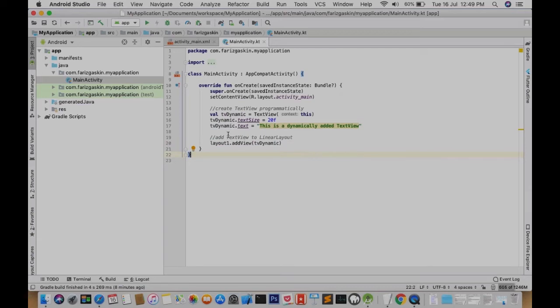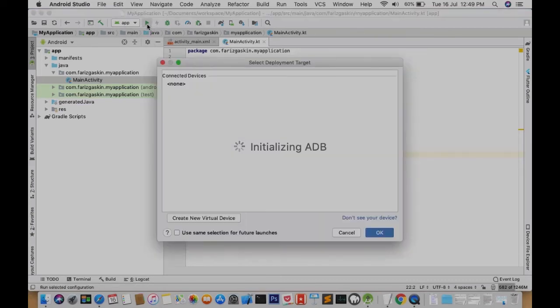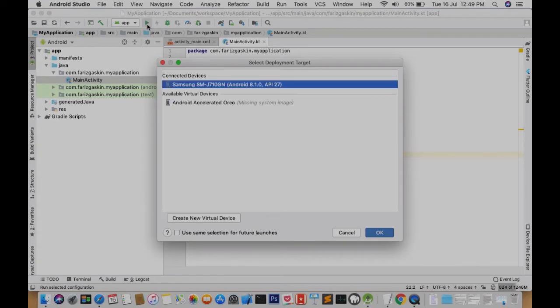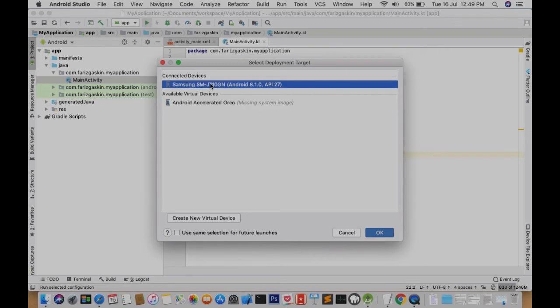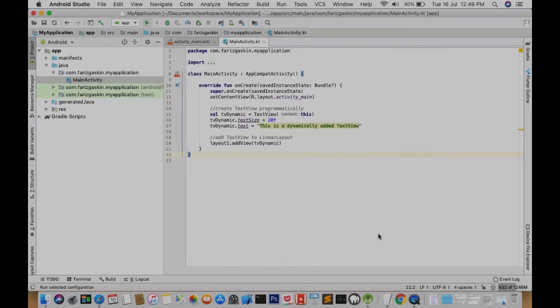So let's test our project. Click the green play button. And don't forget to connect your device onto your development machine. Otherwise you can use virtual devices, your emulators. This will make your computer run slowly because each emulator takes up a lot of your RAM. So I would suggest testing your project on a connected device. And click OK. So let's wait for the project to build.